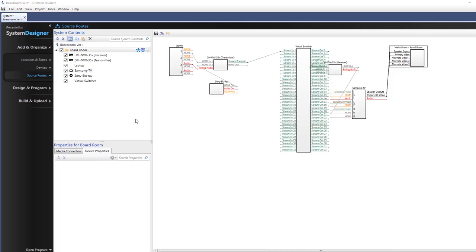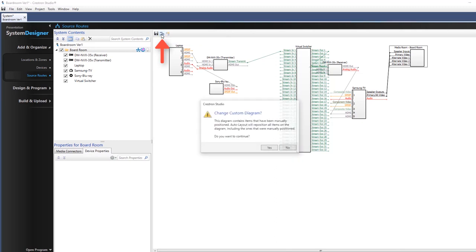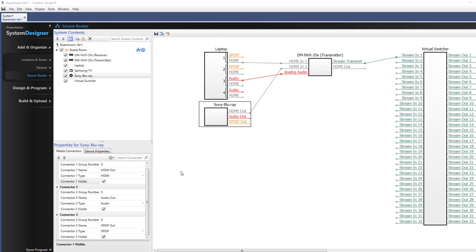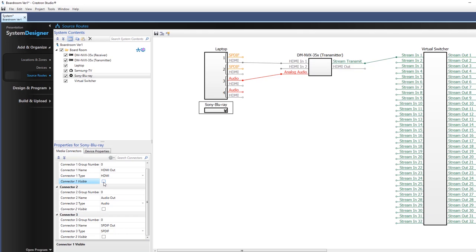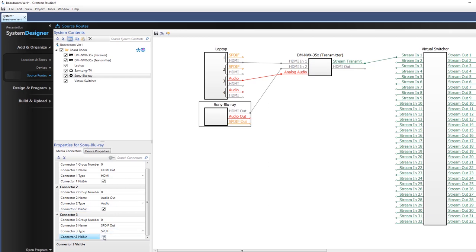Use the Auto Layout icon to rearrange the completed routing diagram automatically if desired. Source route connections can be shown or hidden using the Visible checkbox. To remove an existing source routes connection, select the connection to be removed, right-click, and select Delete link or press Delete.